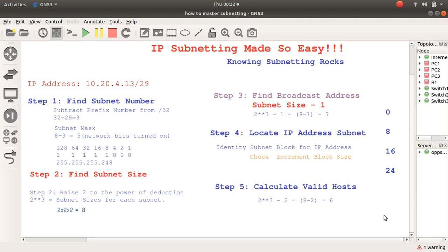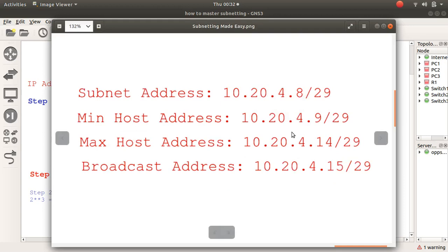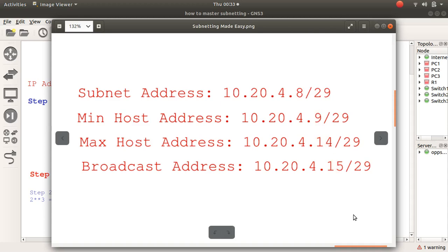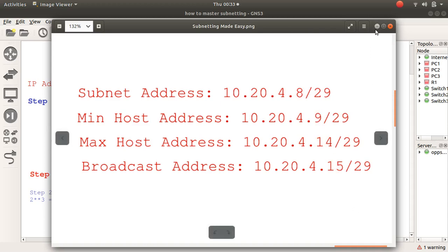Let's confirm the solution: subnet address is 10.20.4.8. The maximum host address is 14, the minimum host address is 9, and the broadcast address is 15. That's the formula.